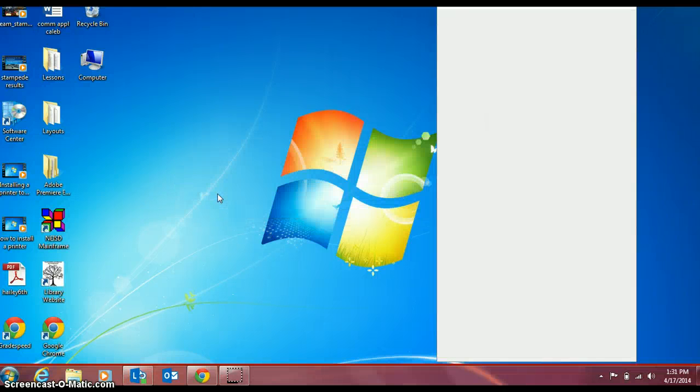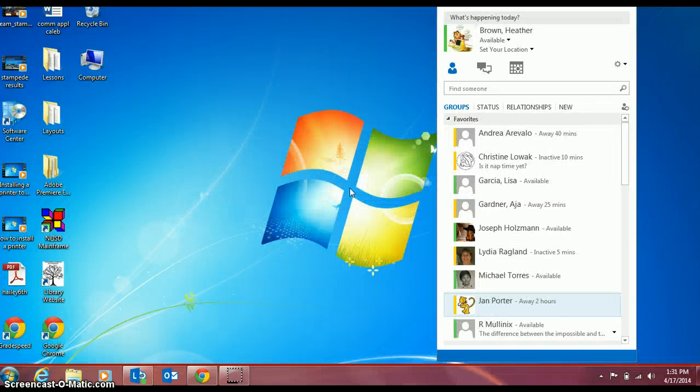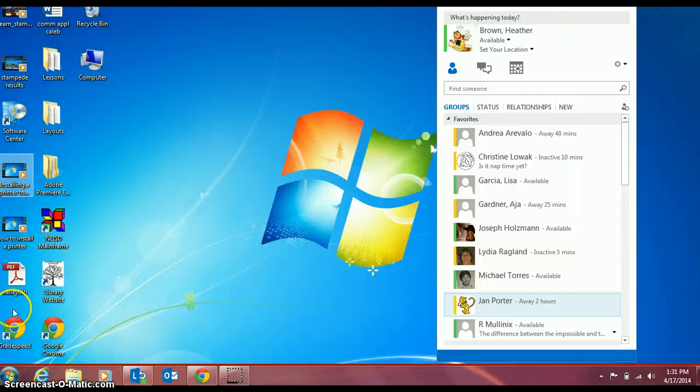If you only want to be working on the computer and no projector connected at all, you select the first one.